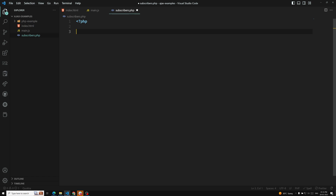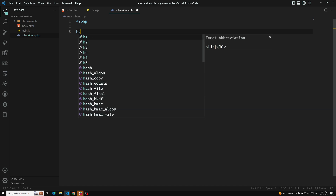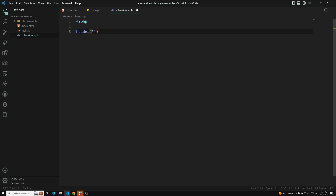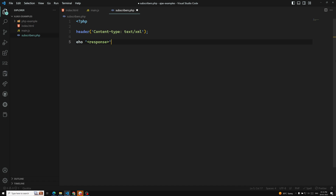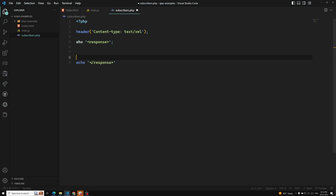We just need the opening tag like this. First I am passing the response header — the content type which we are trying to send is text/xml. Here we will be sending an echo response. Echo is like a print thing — like console.log in JavaScript. Here I can use echo or print as well.